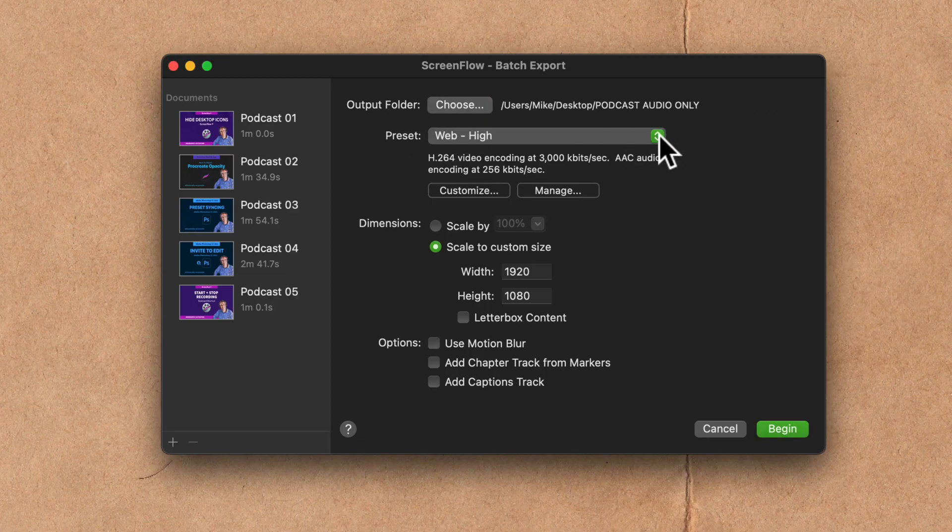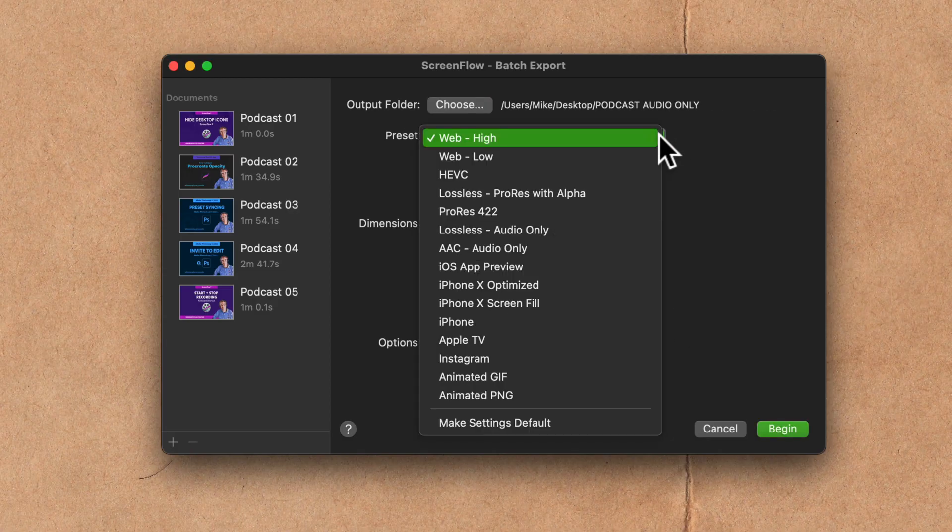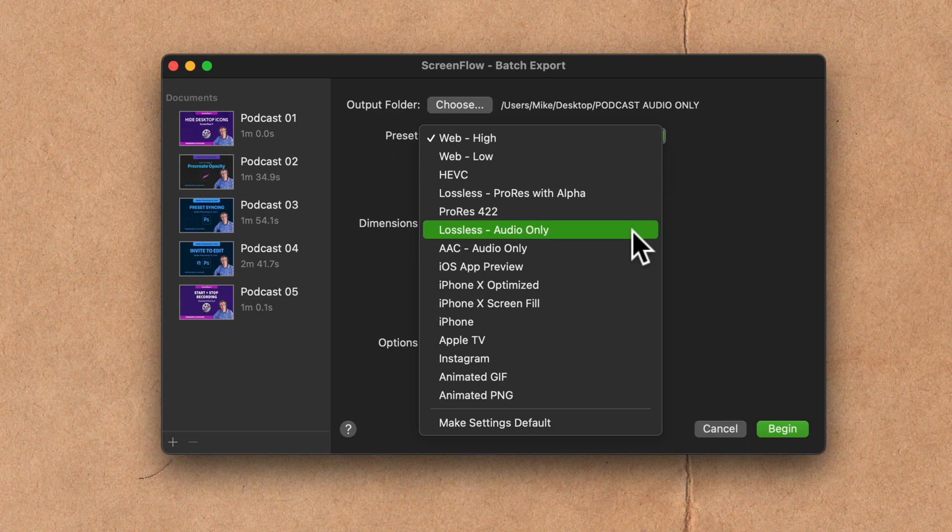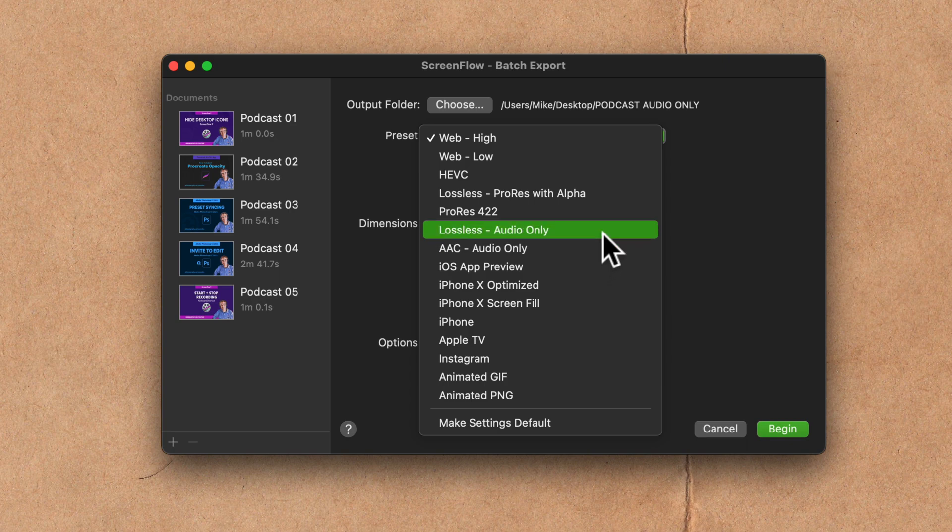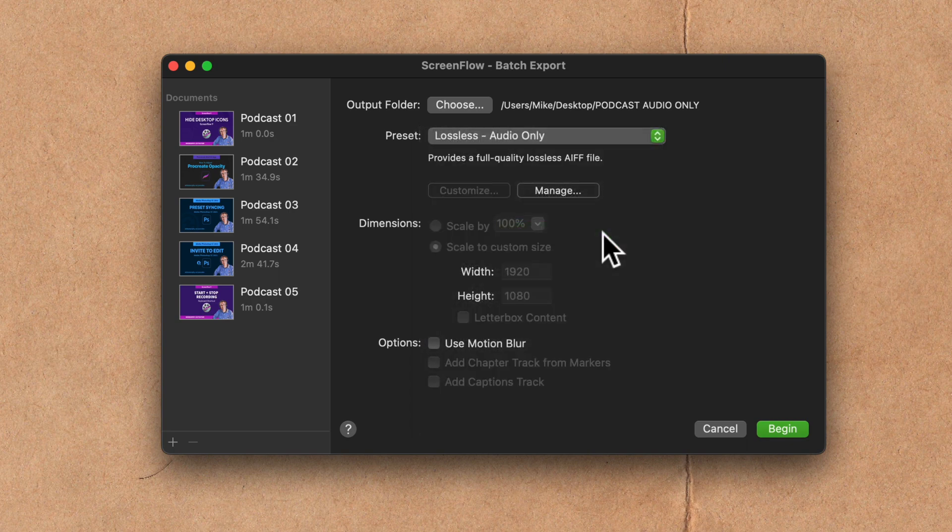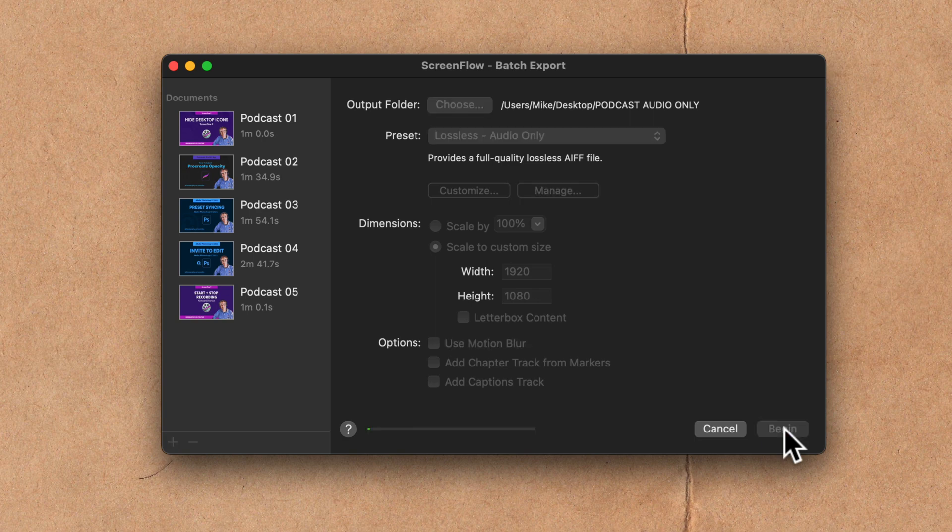Under the presets, I'm gonna click on the dropdown. For audio only, you can select between lossless, which is uncompressed, or you can select AAC. I'm gonna select lossless and then convert it to an MP3 in Audition. Then I'm gonna click on begin.